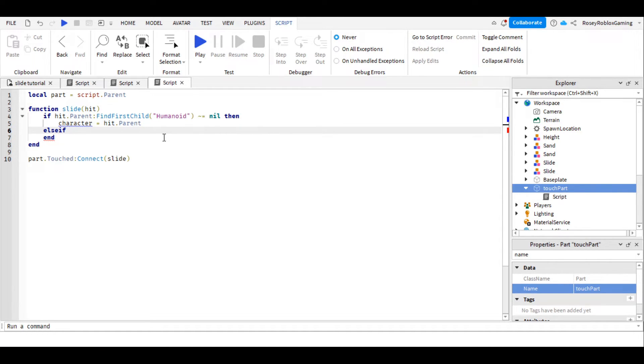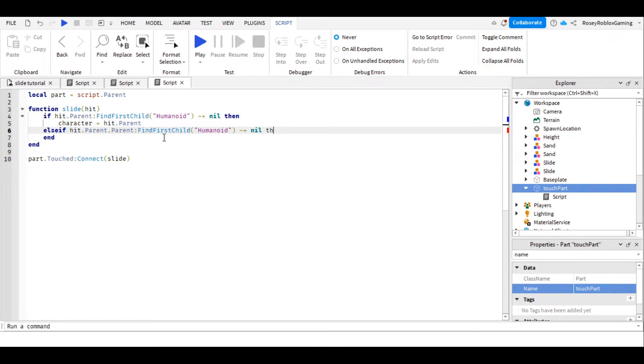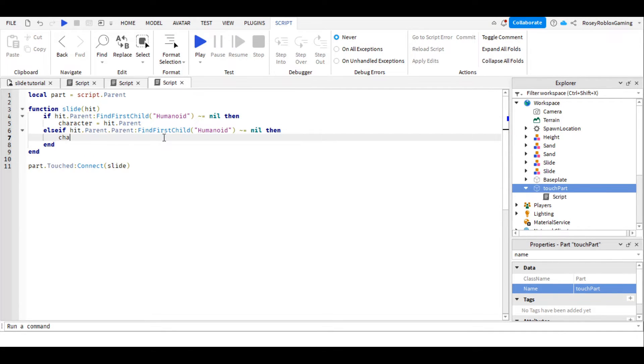So we're going to say elseif hit.parent.parent, FindFirstChild, humanoid, does not equal nil, then character equals hit.parent.